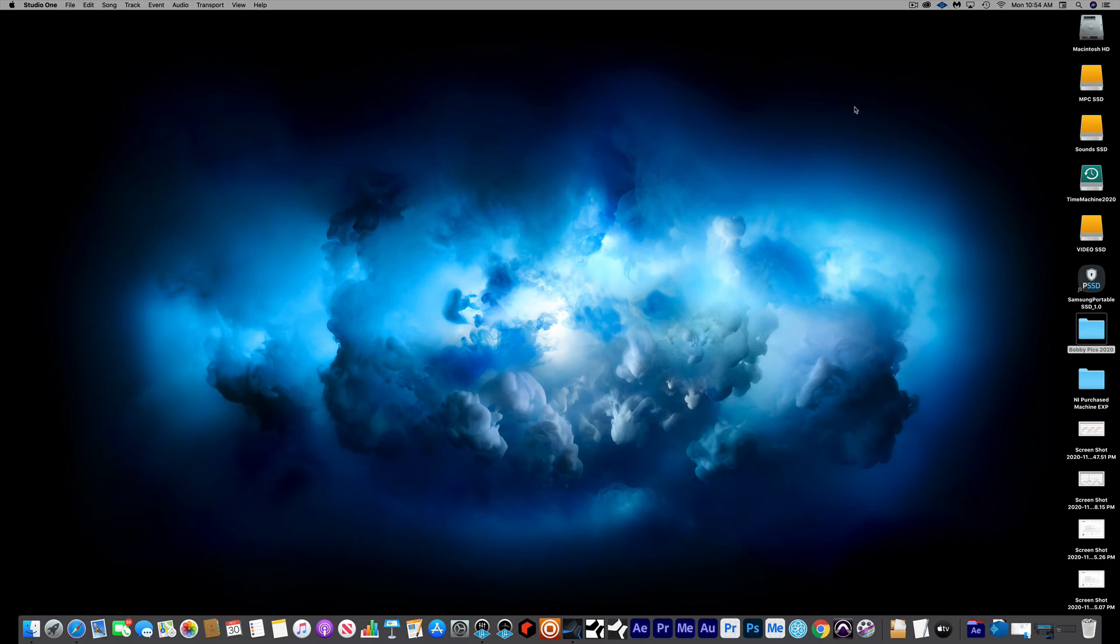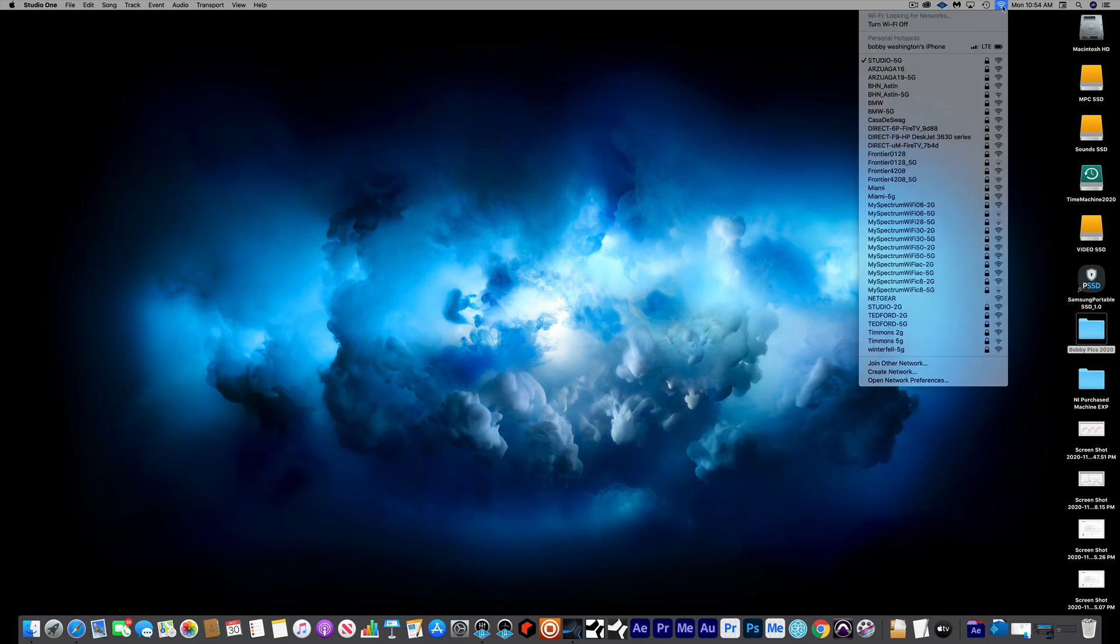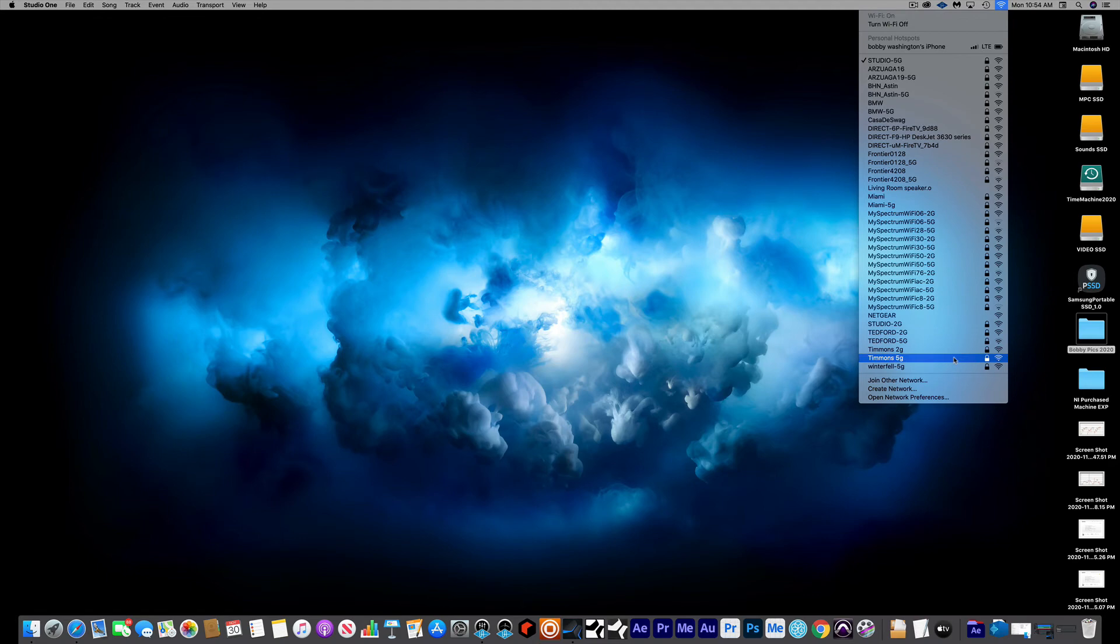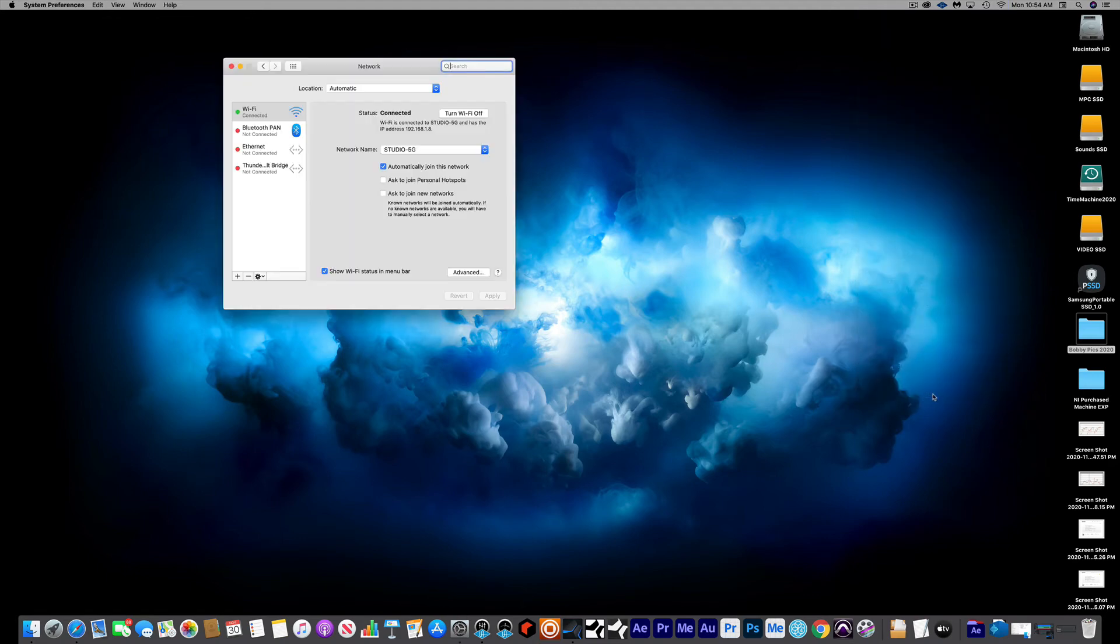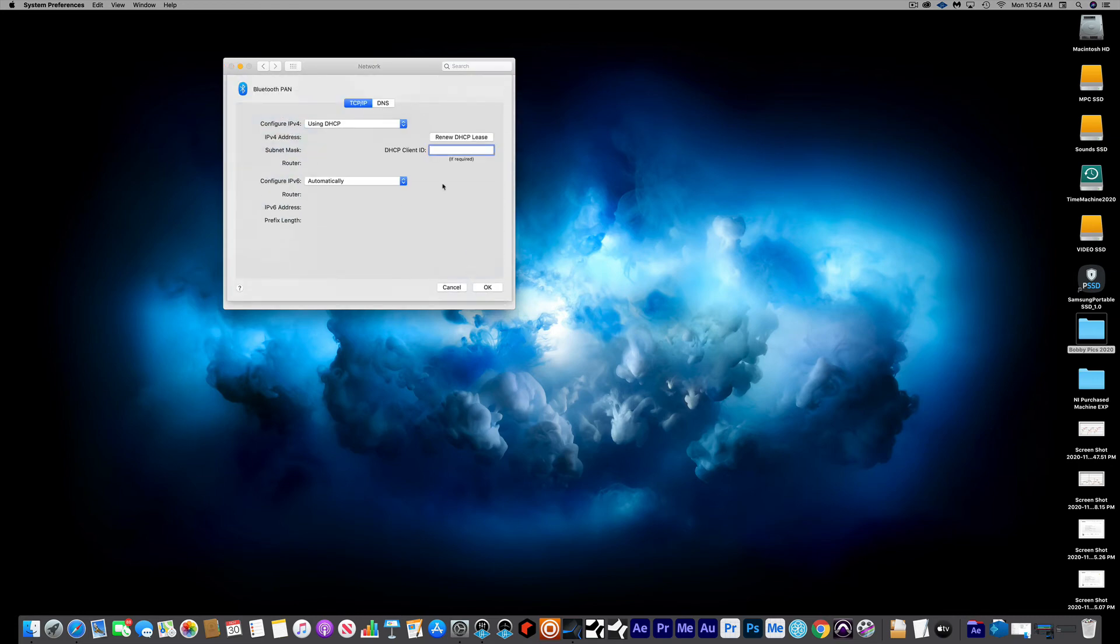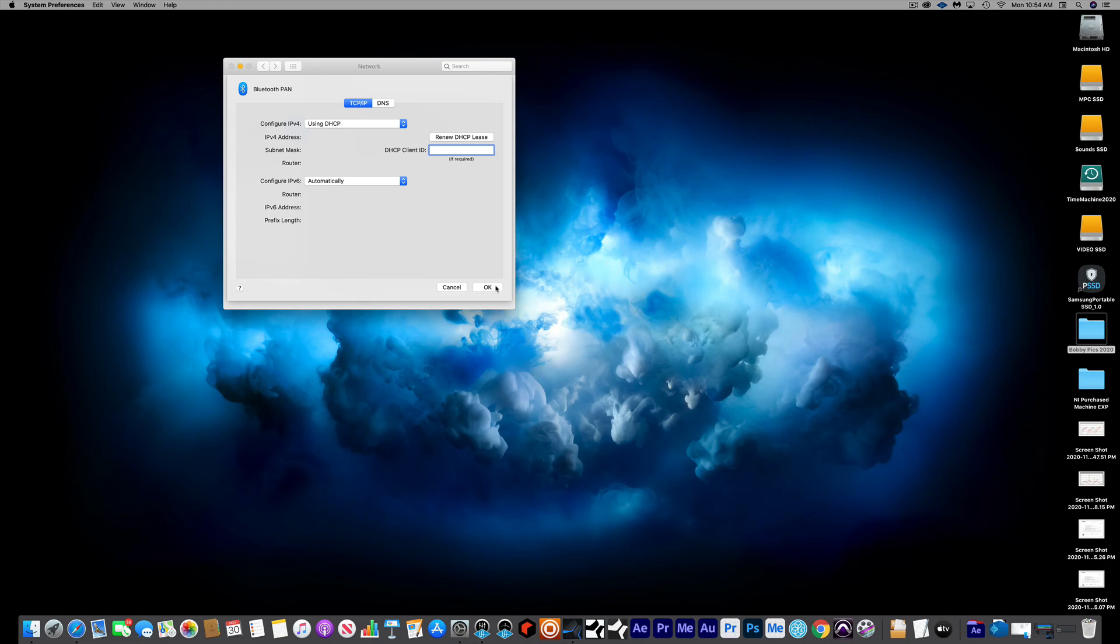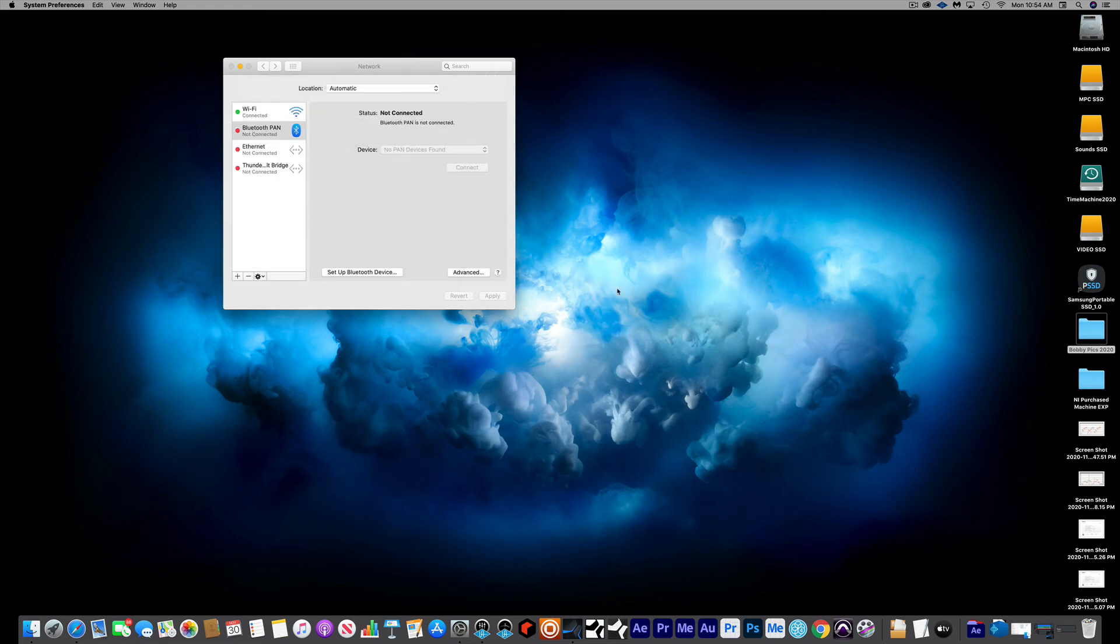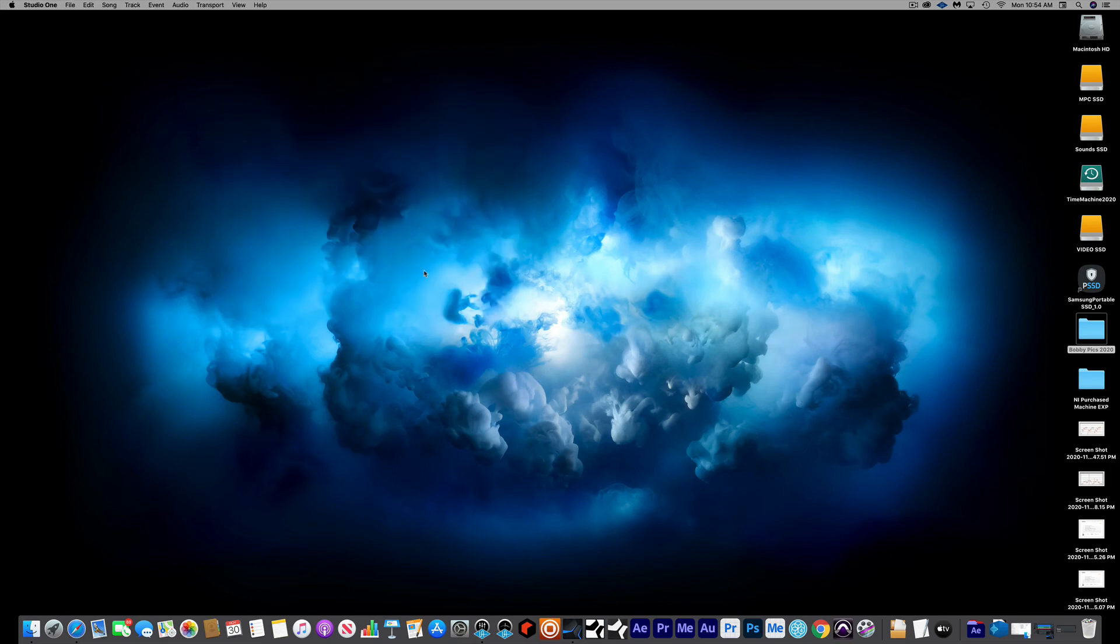You have to go to your Wi-Fi at the top here and come down to open network preferences. Then you go down to Bluetooth PAN, then come to advanced, and then you'll just press this button here - renew DHCP lease. That's all I did. I pressed that, it renewed, pressed OK, and my mouse and keyboard stayed connected from that point on. The mouse was very smooth, as you can see. It's been over a week with no problem.